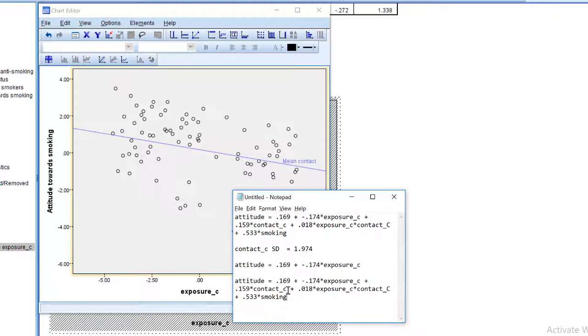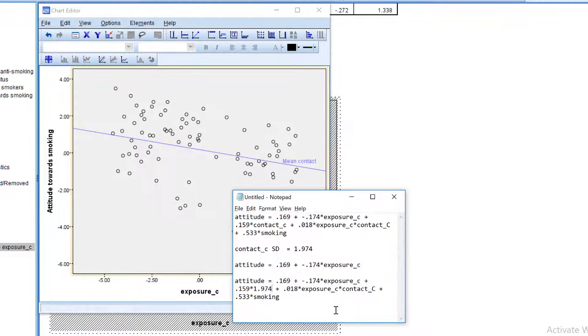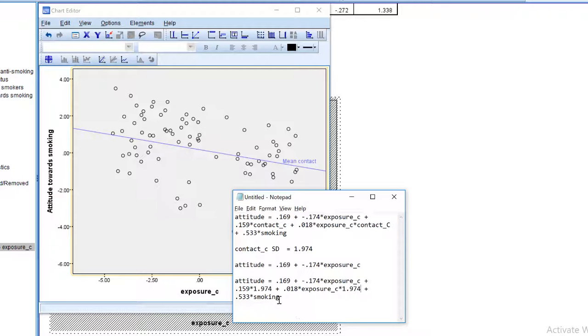Now, instead of zero, I will use one standard deviation above zero, which is 1.974, because our variable is mean centered. We'll enter it here as well, and use the non-smokers group again.